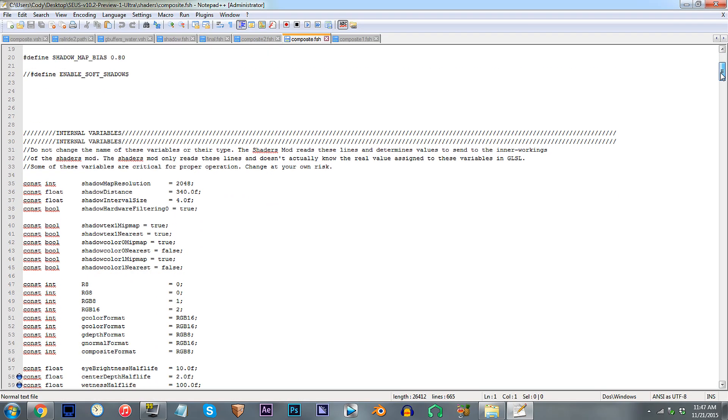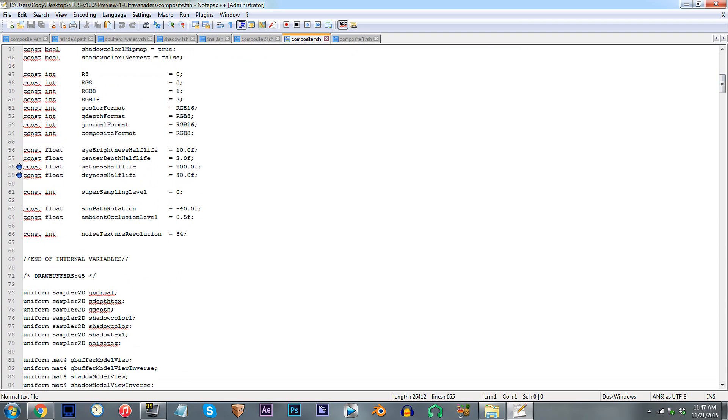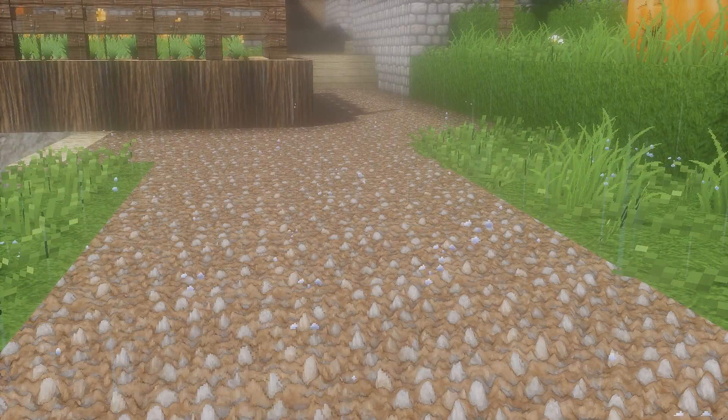From here, scroll down to lines 58 to 59. As for the conclusions I was able to draw, know this: the larger you make a number, the slower the effect will take to appear or recede, and of course, the opposite for smaller numbers.